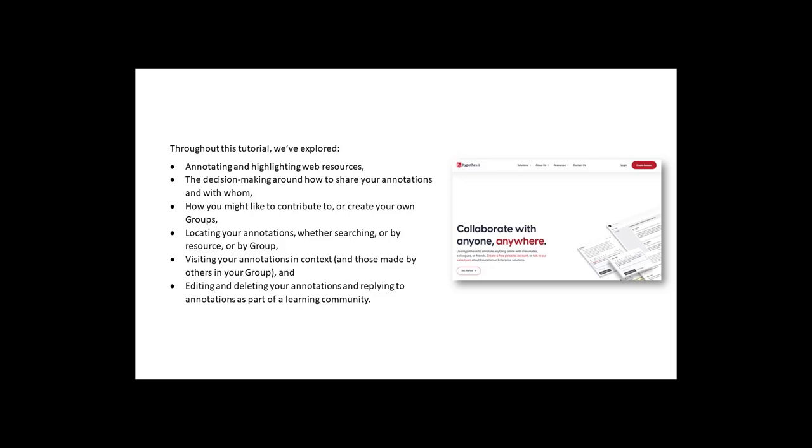Visiting your annotations in context, and those made by others in your group. And editing and deleting your annotations, and replying to annotations as part of a learning community.